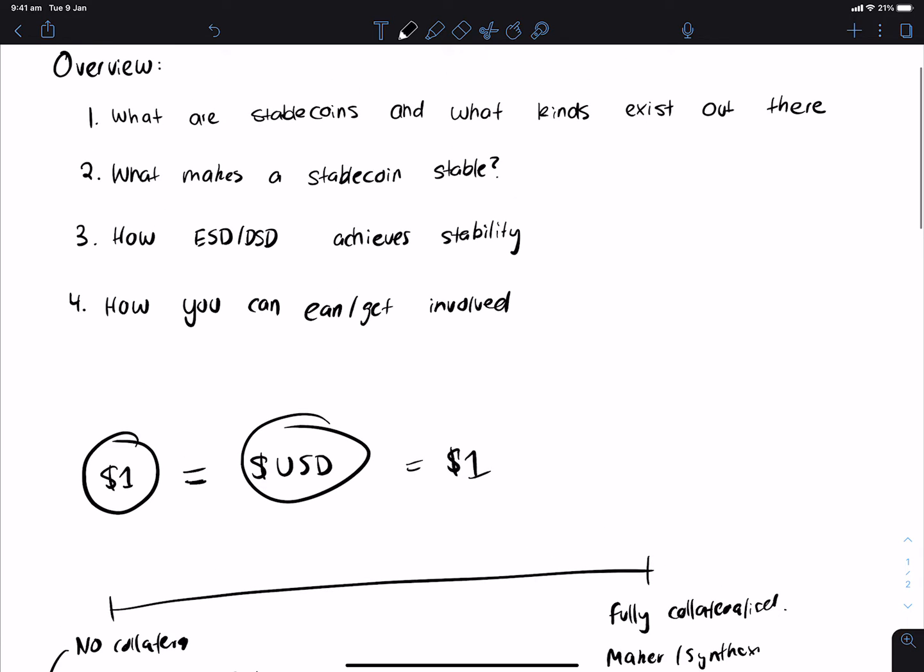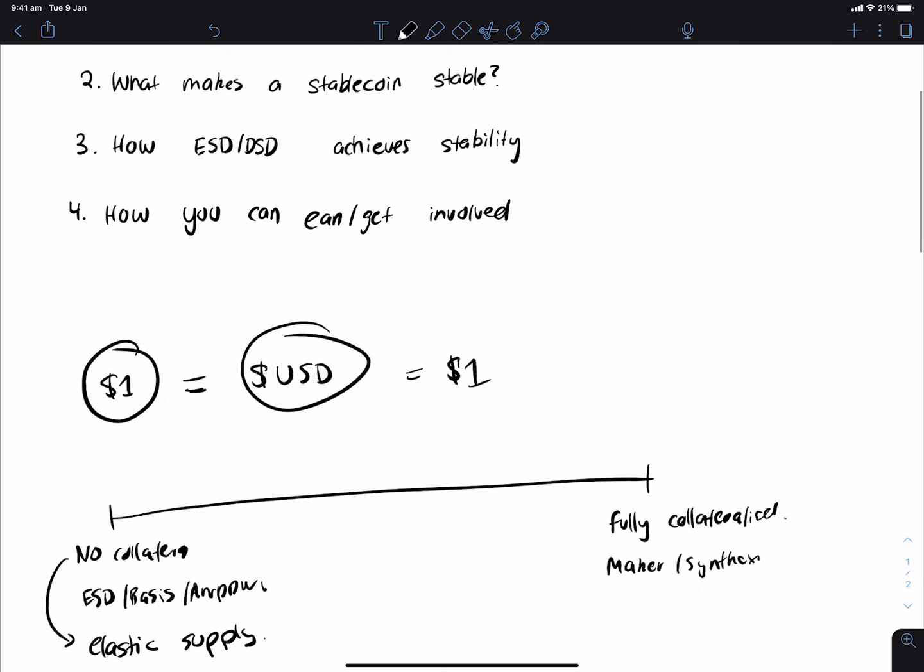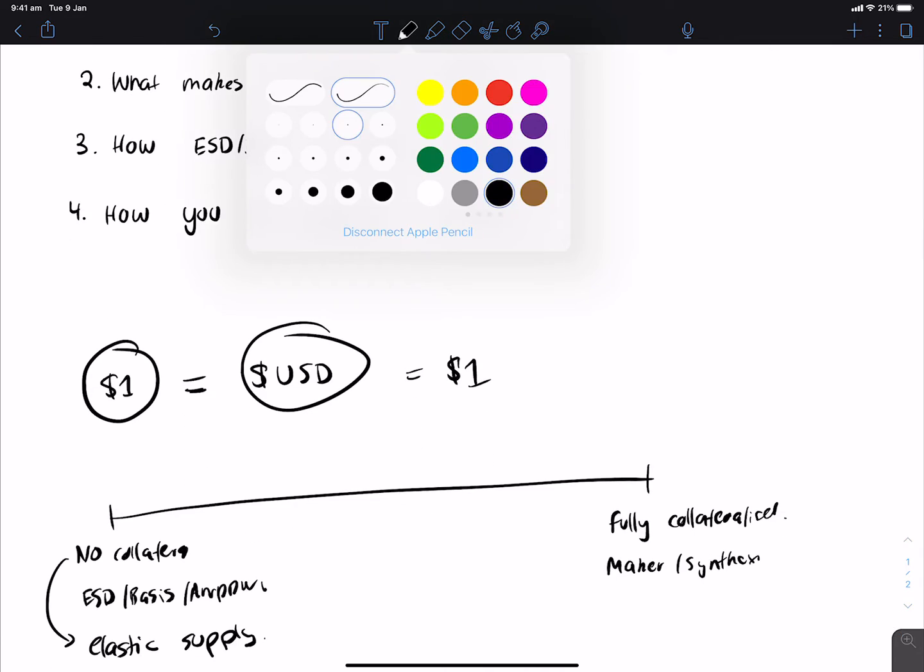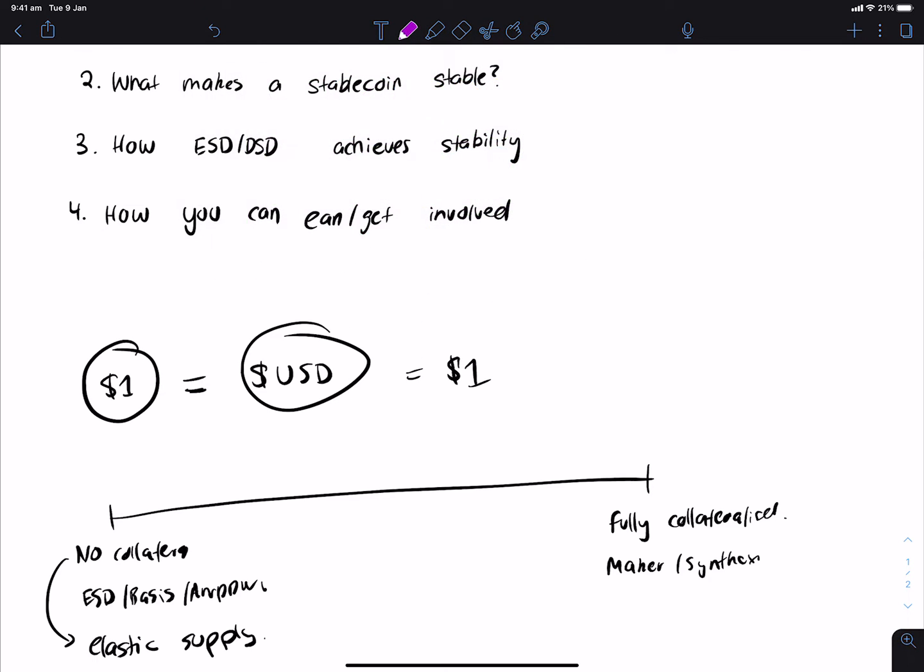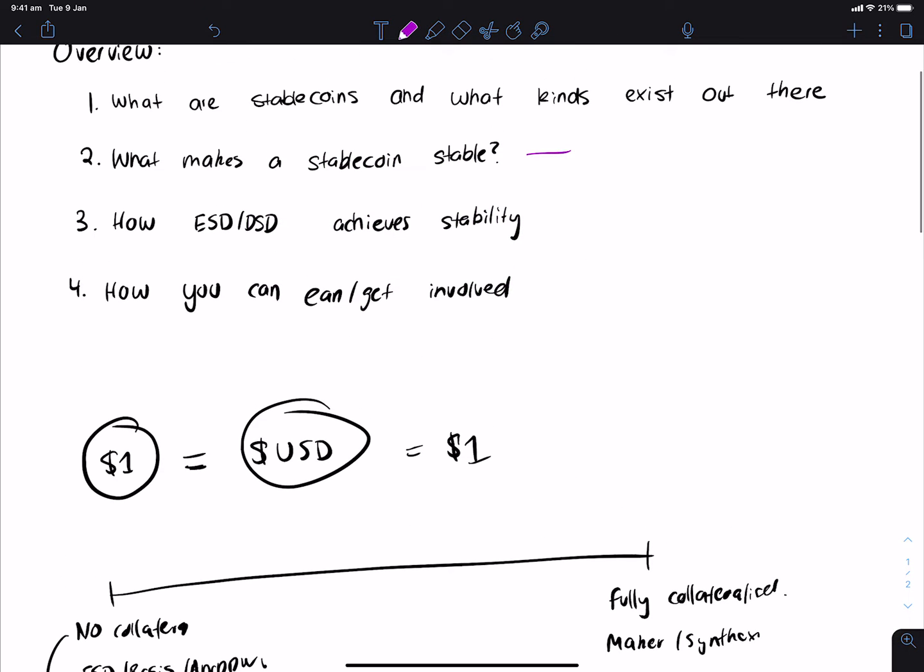So essentially, what makes a stablecoin stable? It sounds like a philosophical question, but it's not. The main thing that makes a stablecoin stable is when the demand is balanced with the supply. Demand is essentially people who want to use it, buy it, or hold it.